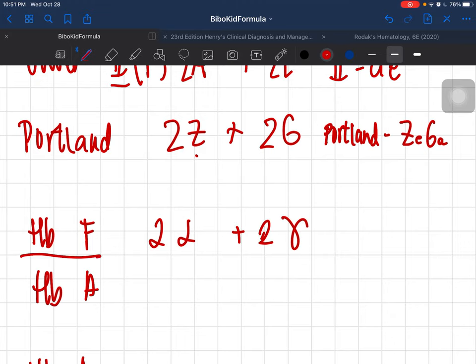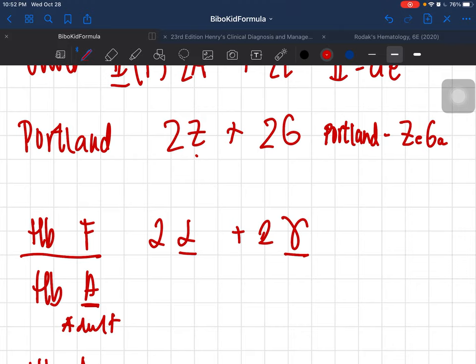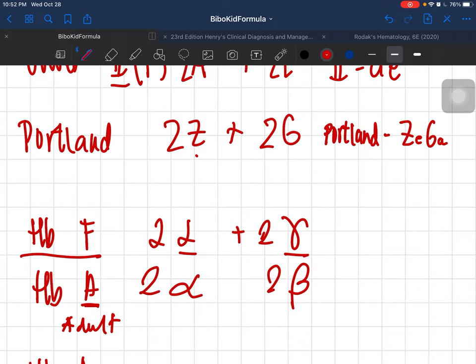For hemoglobin A: now that you're an adult, you want abs. Adult hemoglobin — alpha and beta. So two alpha and two beta make up hemoglobin A.